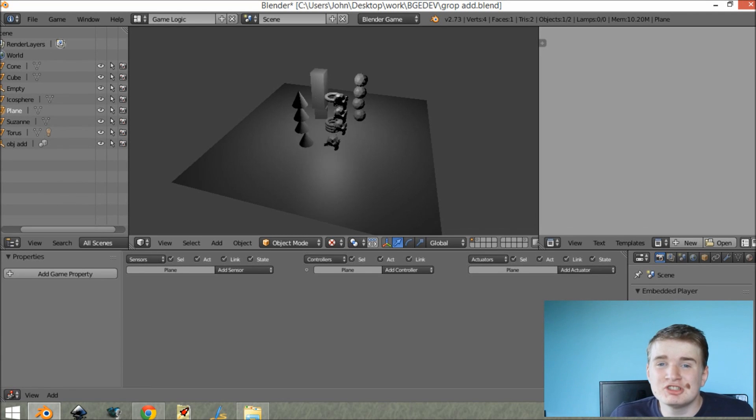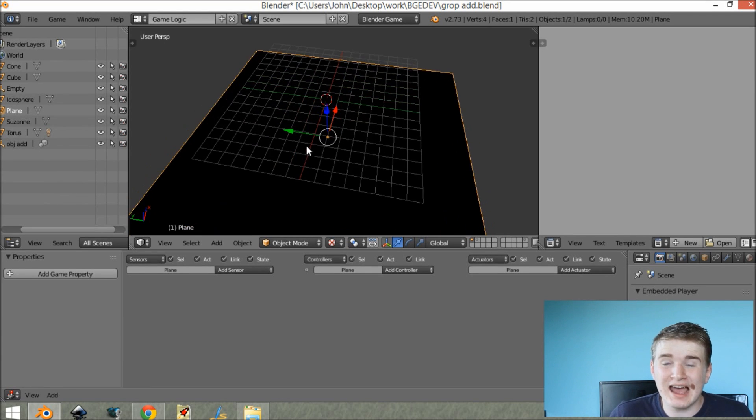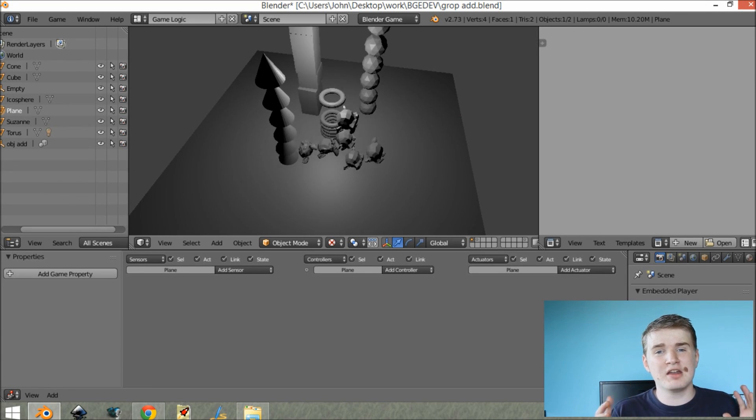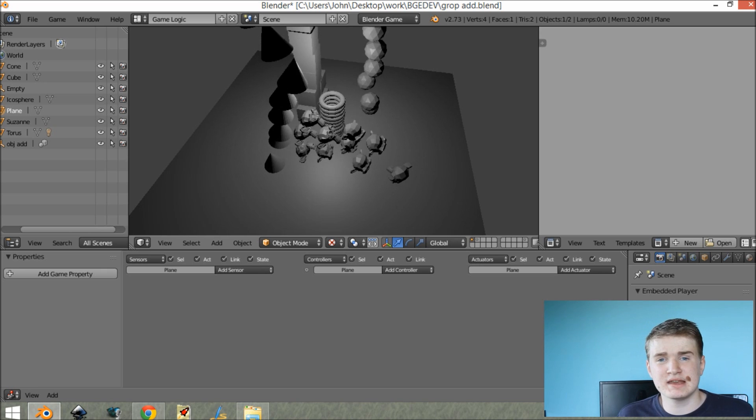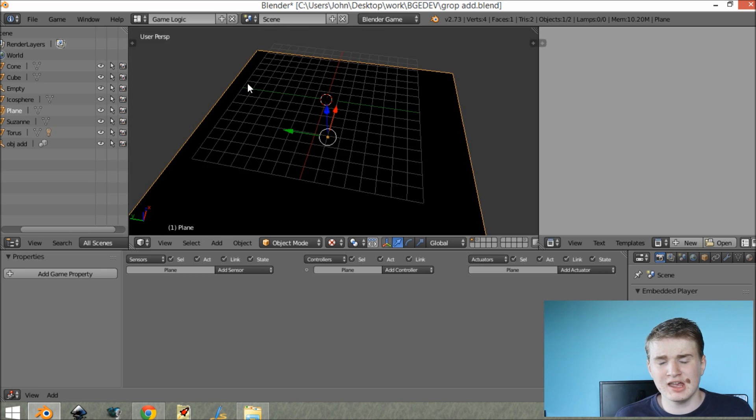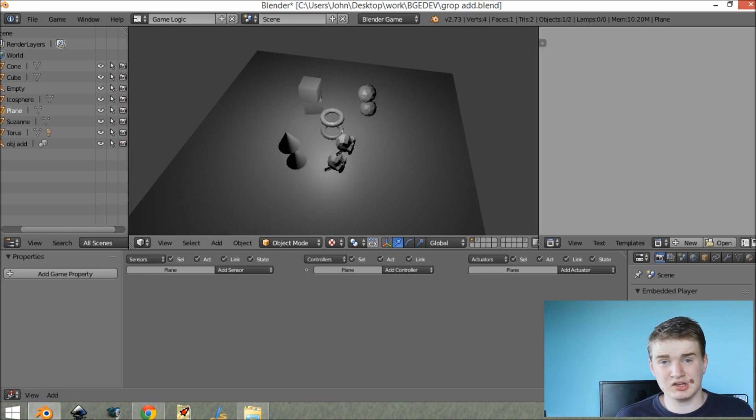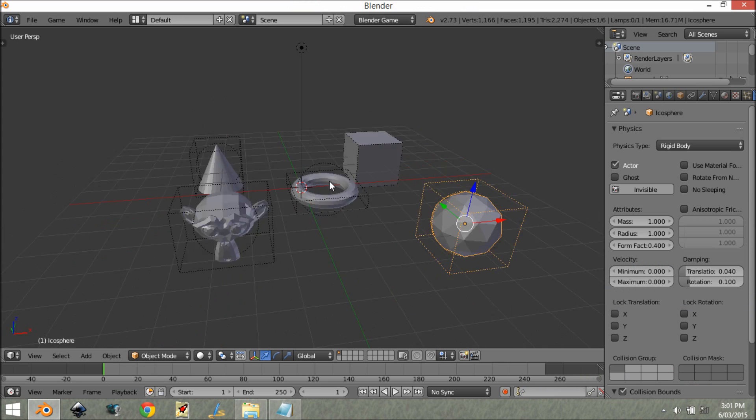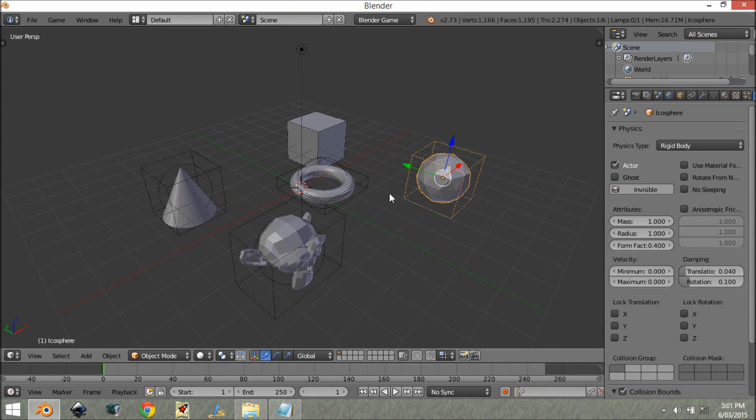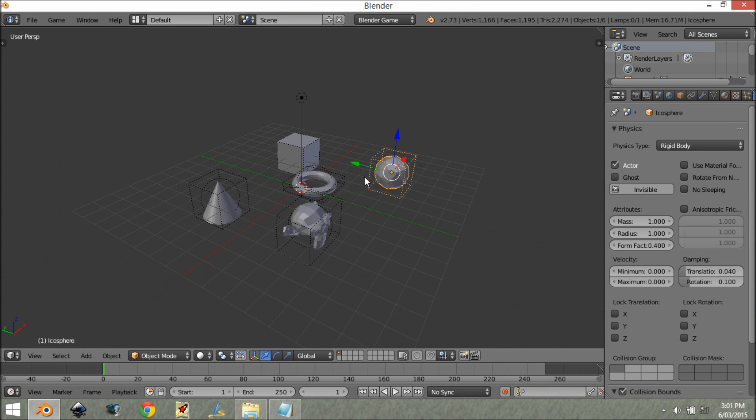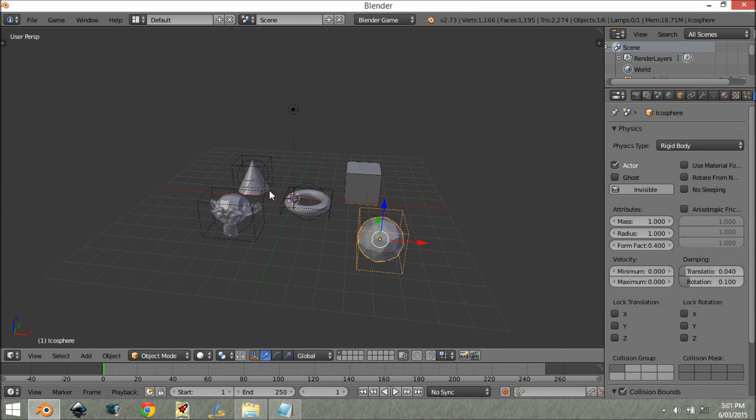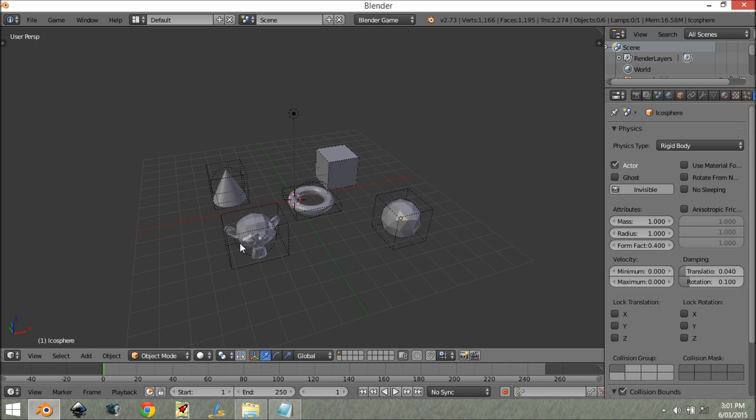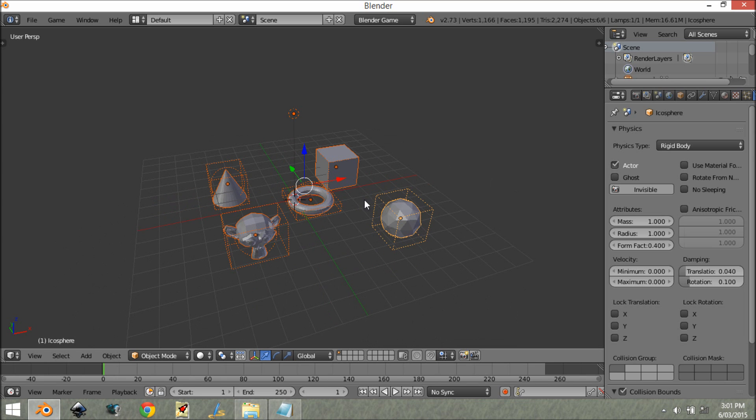Hey guys, my name is Jon Hamilton and today I'm teaching you how to add multiple objects using groups. So let's get into it. As you can see, we have a group of objects here and we want to add them into the game using a group.